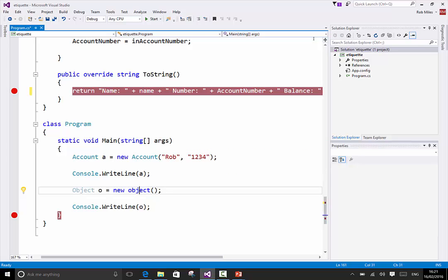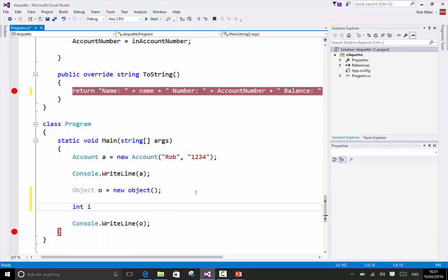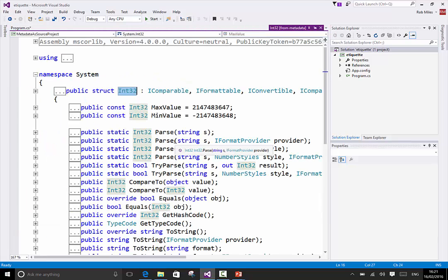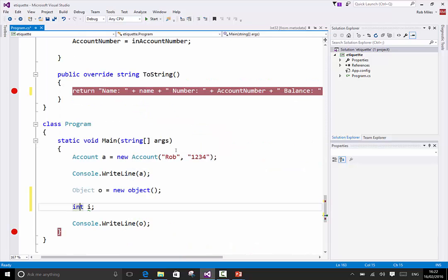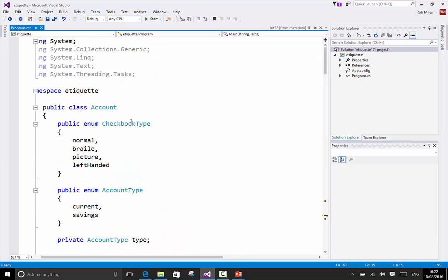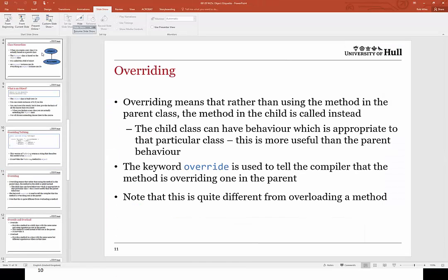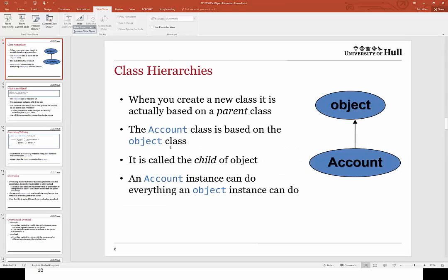It's basically the thing that everything else extends. If you look at int - right-click, go to definition - int has got loads of things in it and it actually extends the object class, though it doesn't tell you that. Everything, if you just give the class name, extends the object type. So account is based on object. When I make a class that extends it, I get everything the object can do, plus the bits that account can do as well.